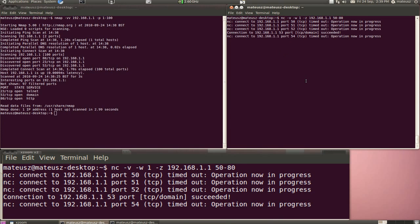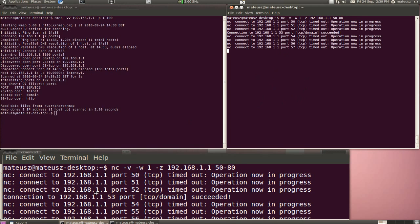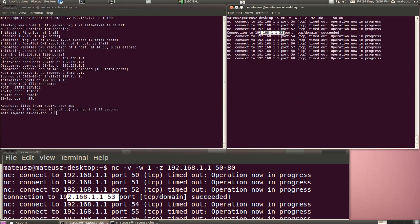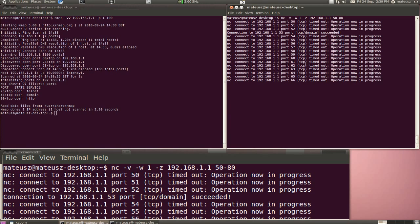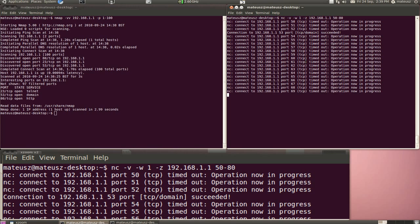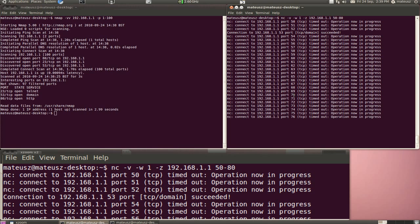As you can see, it found that port 53 is open and it's a TCP domain. It managed to successfully connect to it. That means the port is open there. There's a service running—as we know, it's DNS on port 53 by default.